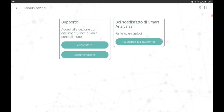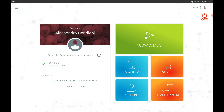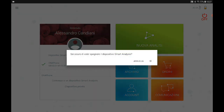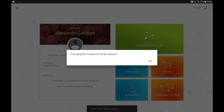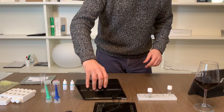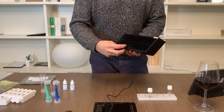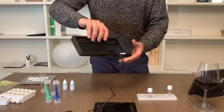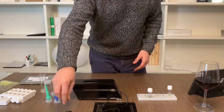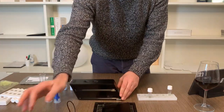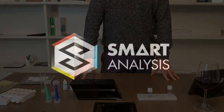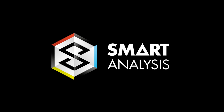At this point we are done, so you can switch the instrument off. In the top right hand corner you will find the shutdown button. Click it and at the moment when the application tells you that you can physically switch off Smart Analysis, you can proceed with the physical switch off. Once this is done, you can close the application and you are finished with your operations.